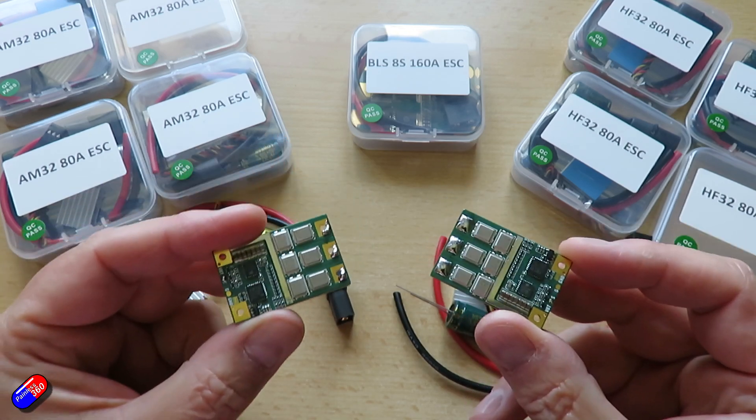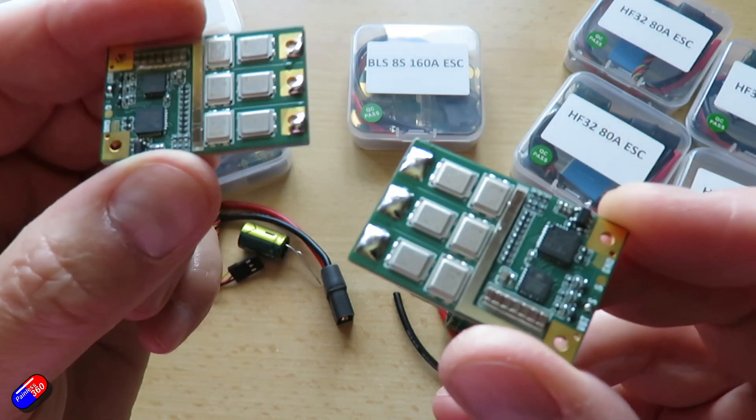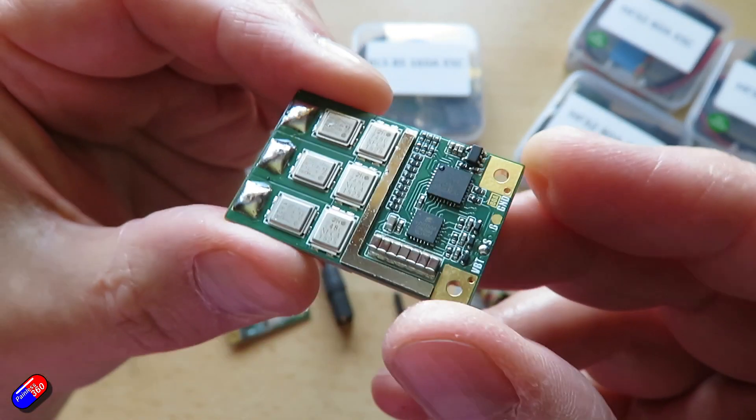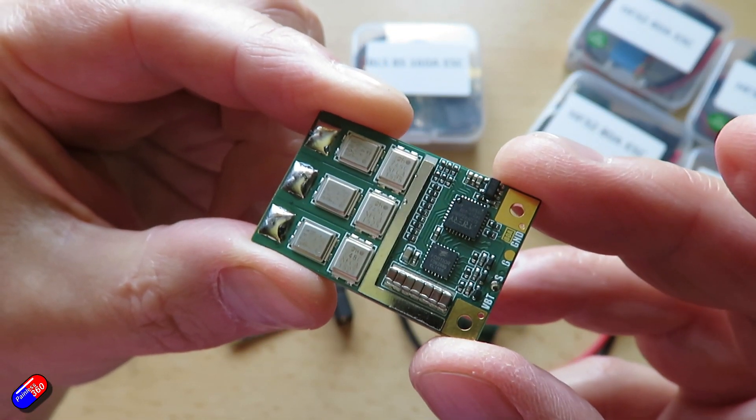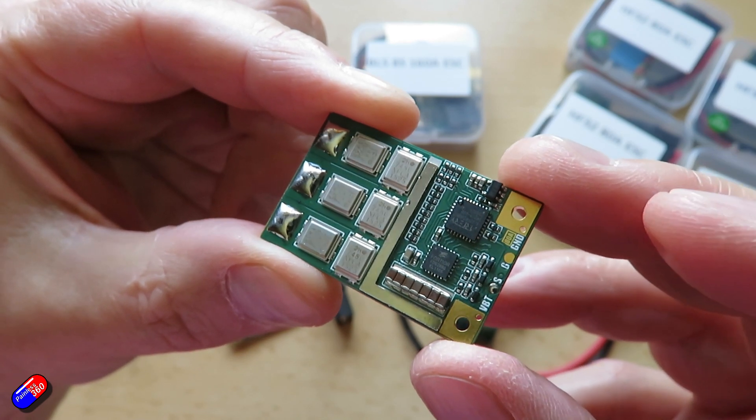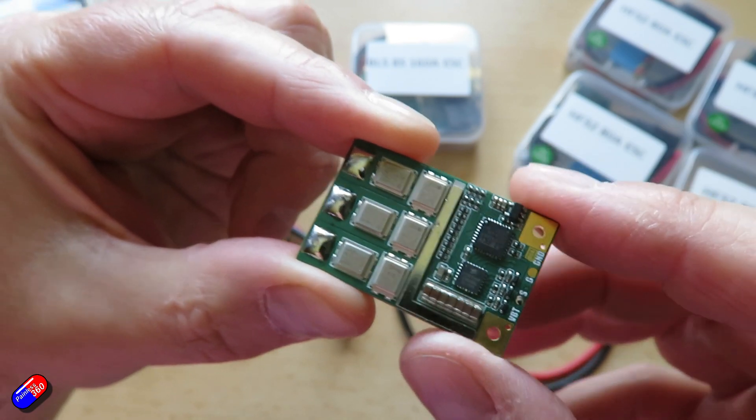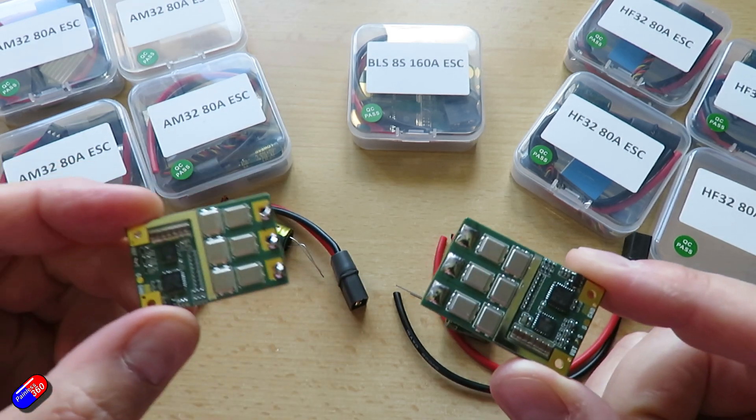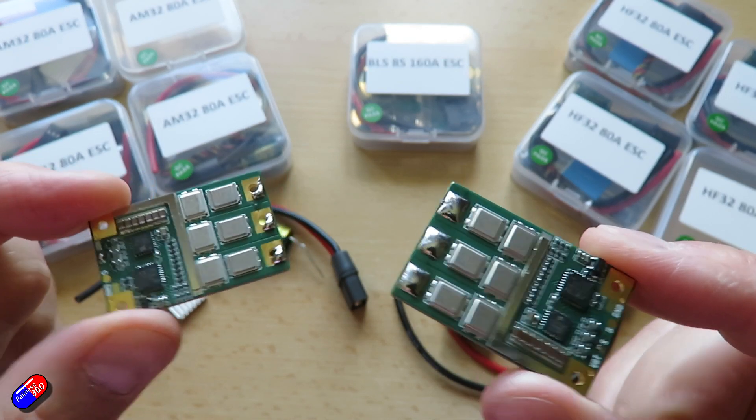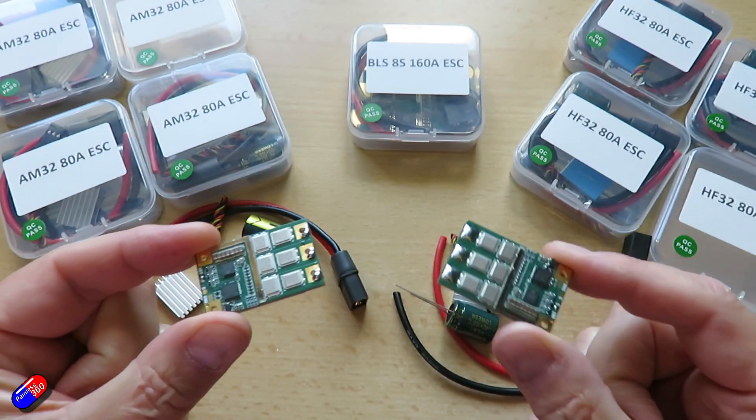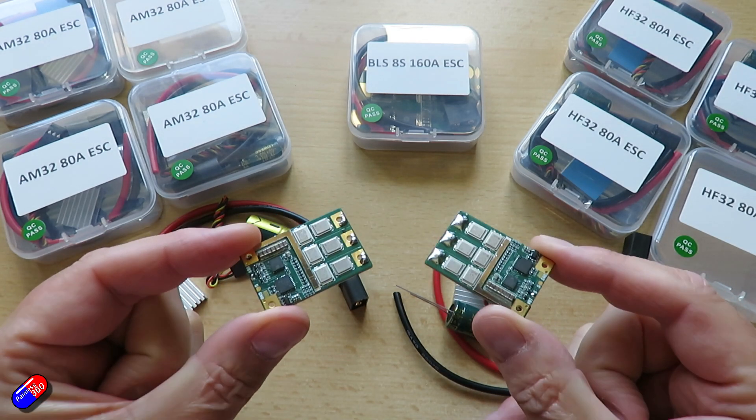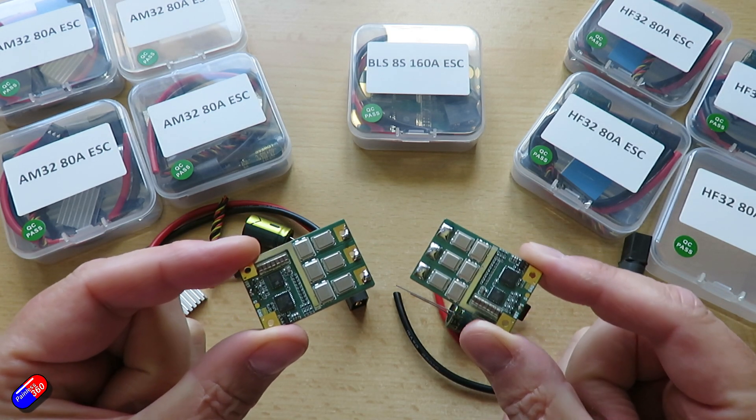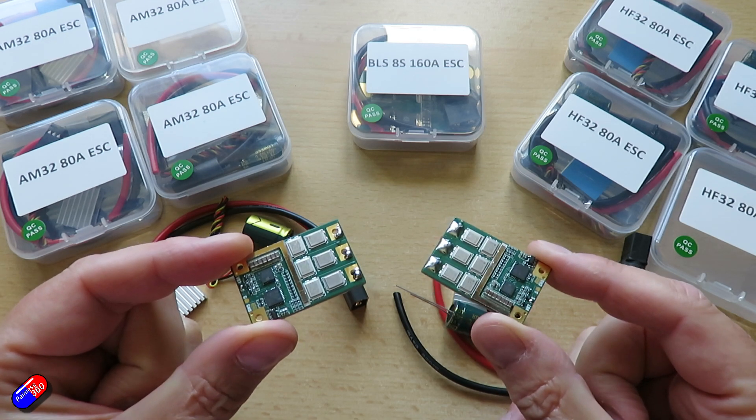So these ESC units developed by Oddity have a six-layer PCB on here, an AT32 F421 processor and are available in two different versions with either the AM32 or the HF32 firmware. Protocol supported again D-shot 300, 600, PWM. HF32 be aware doesn't support PWM, it's designed to go with something like a flight controller.